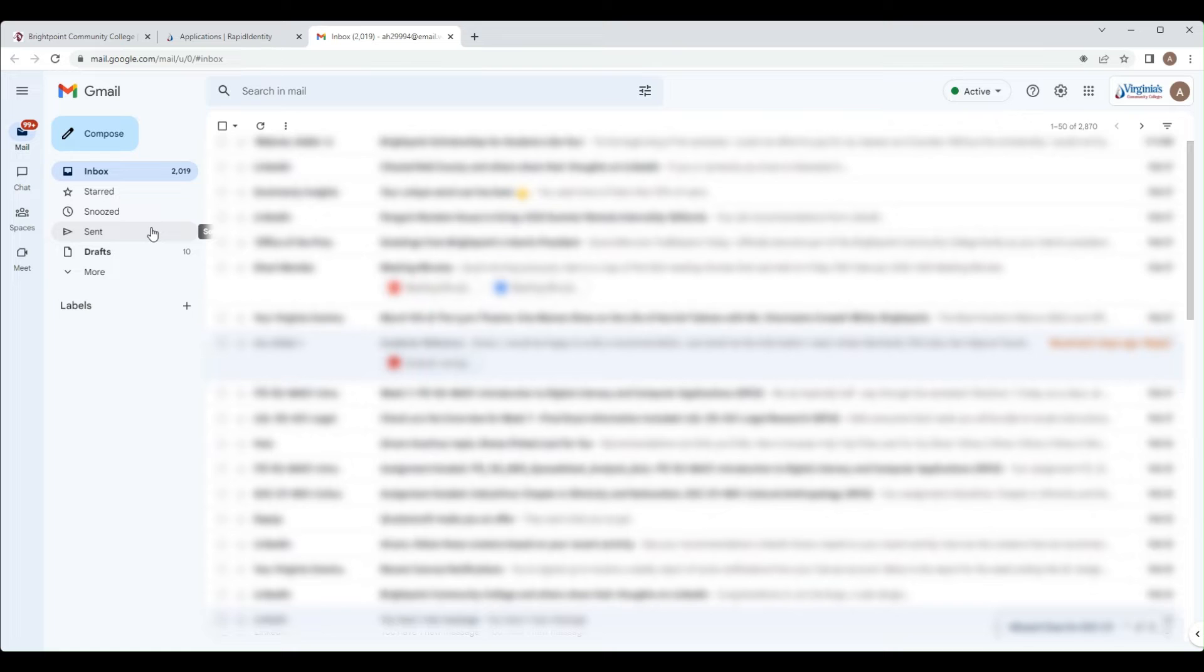It is also imperative that you check your student email very frequently since this is how the college and your professors will communicate with you.